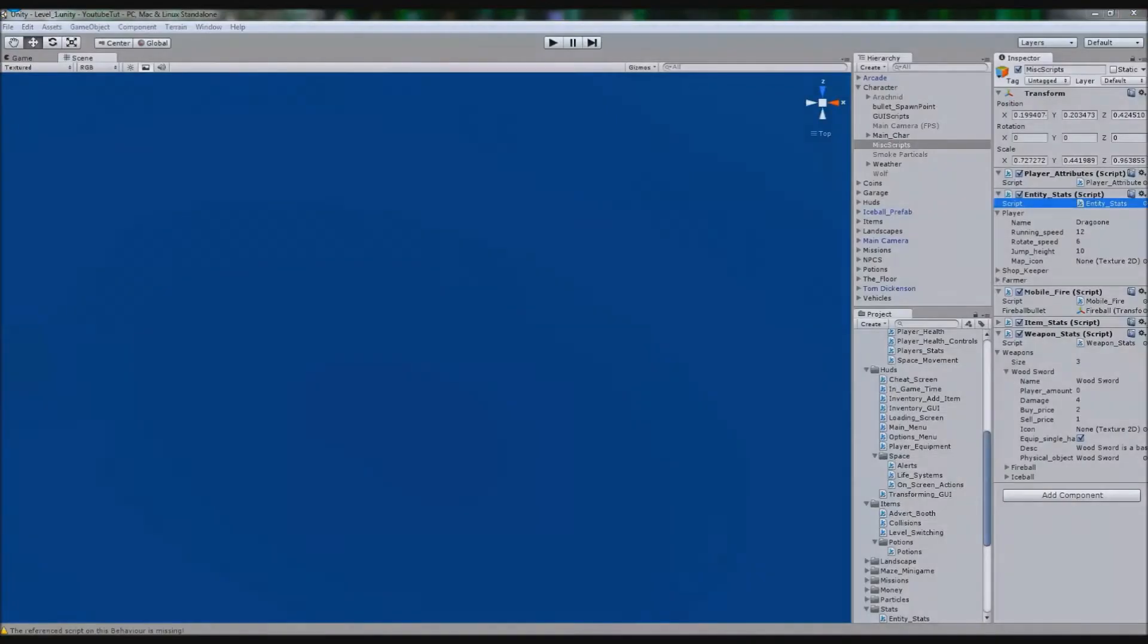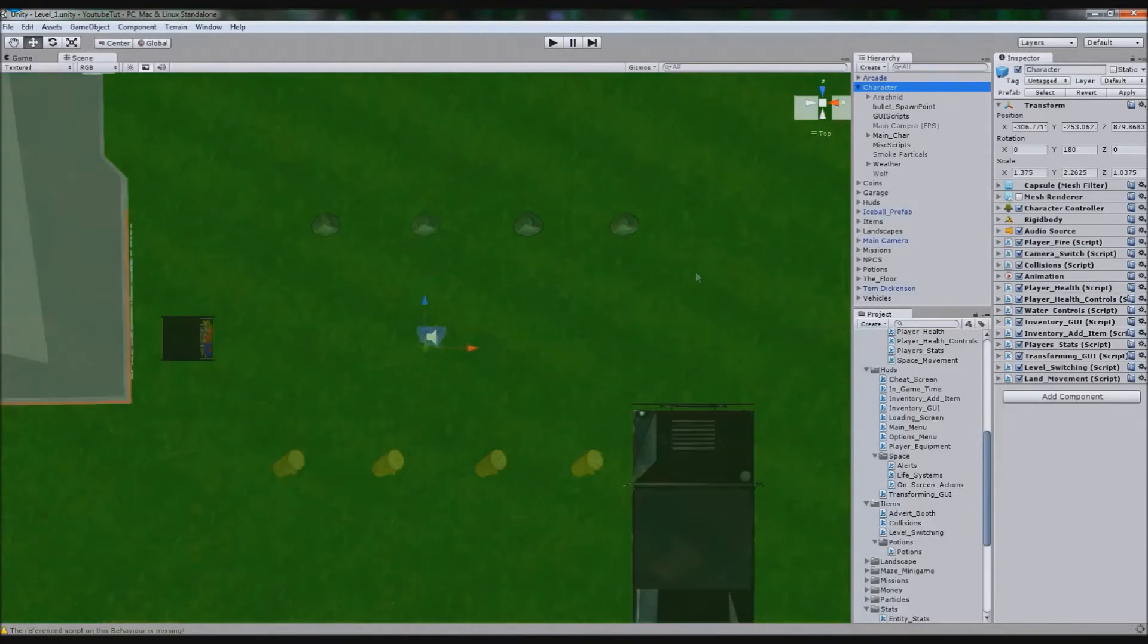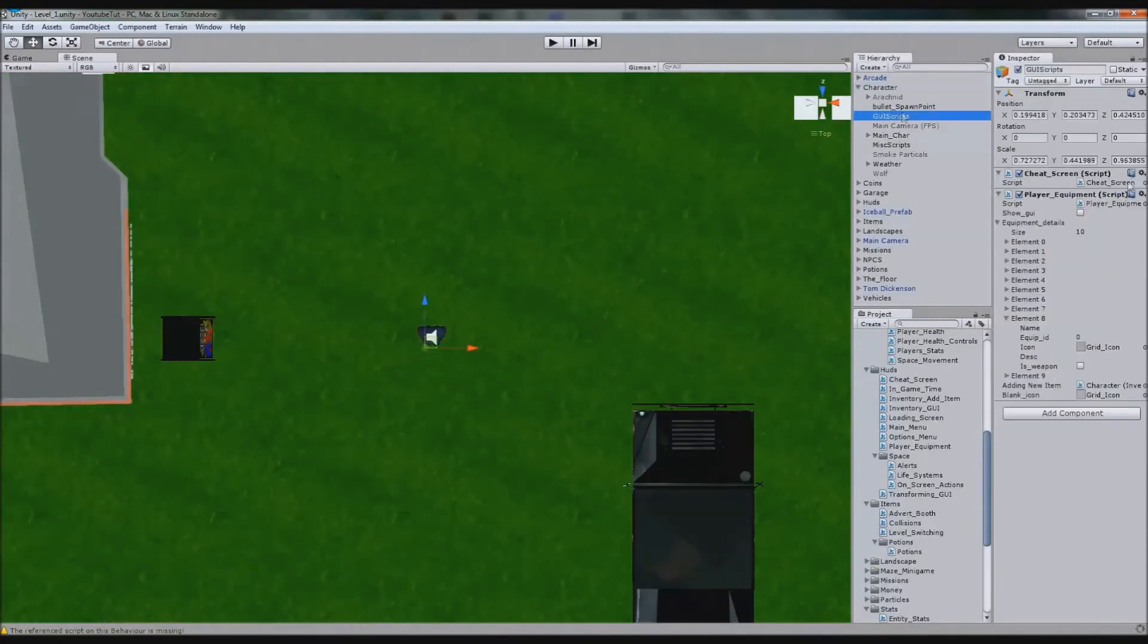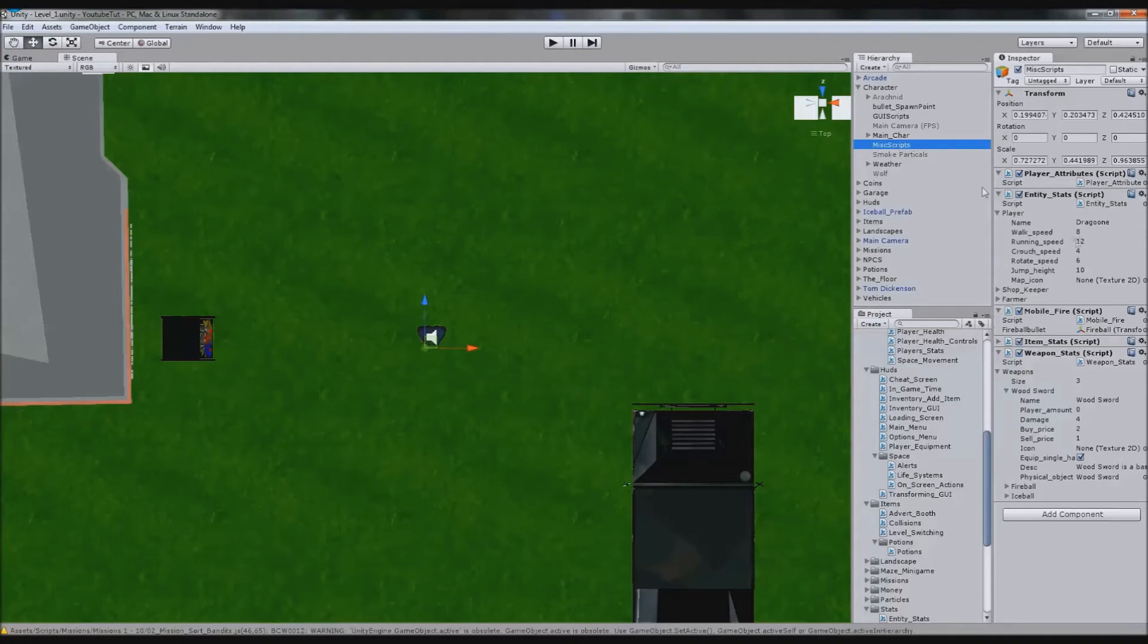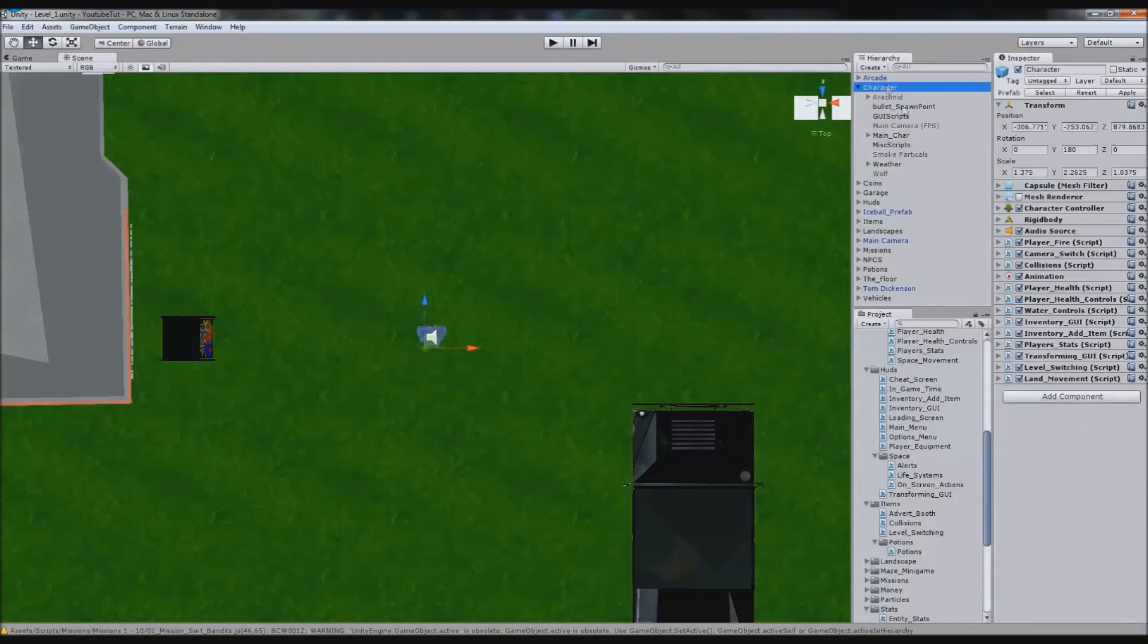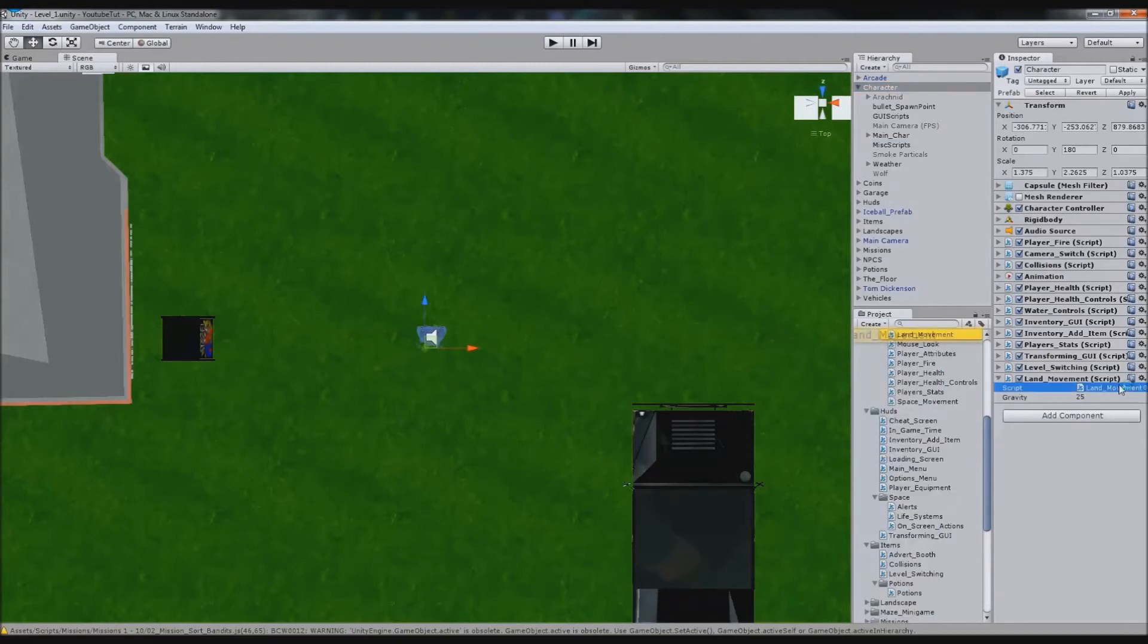That's it. We go back and we will see that it's added those details into it. As you can see, it's added it. Now what we're going to do is go back to that character and we'll get land movement and select land movement.